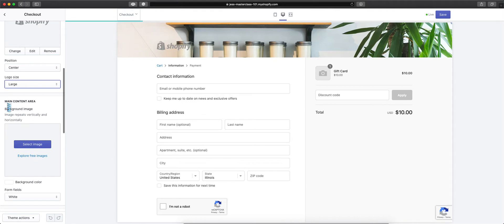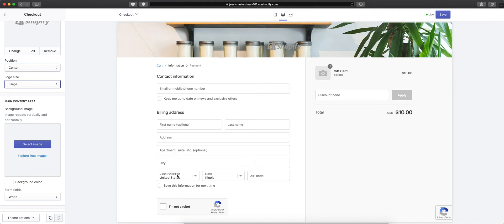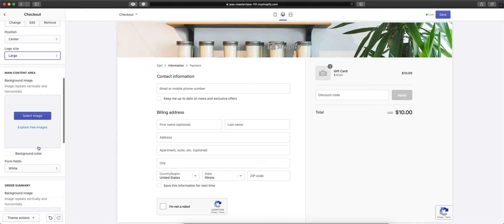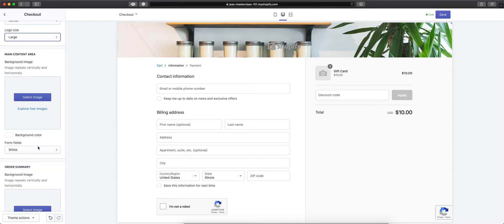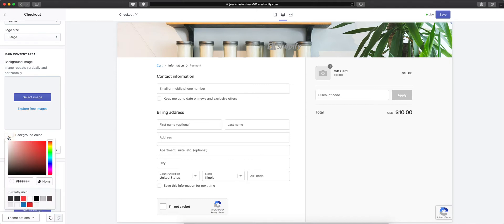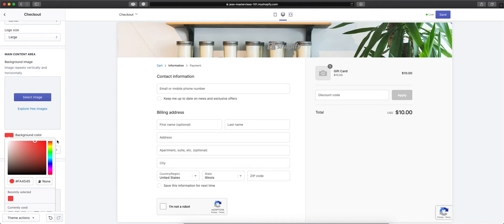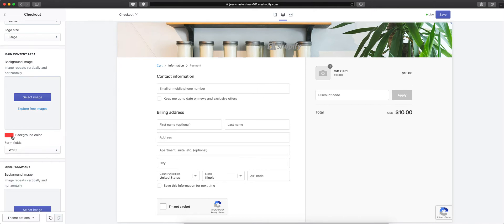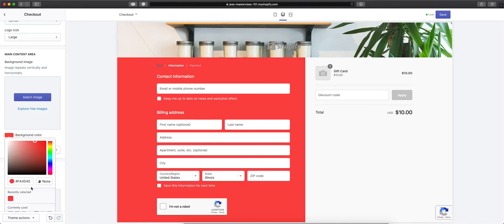Then you are able to customize the main content area. The main content area is here on the left-hand side with the customer's contact and billing information. You don't have to change how that looks, but if you wanted to change the color, you can do that here. It updates for you so you're able to see how it's going to look before saving it.